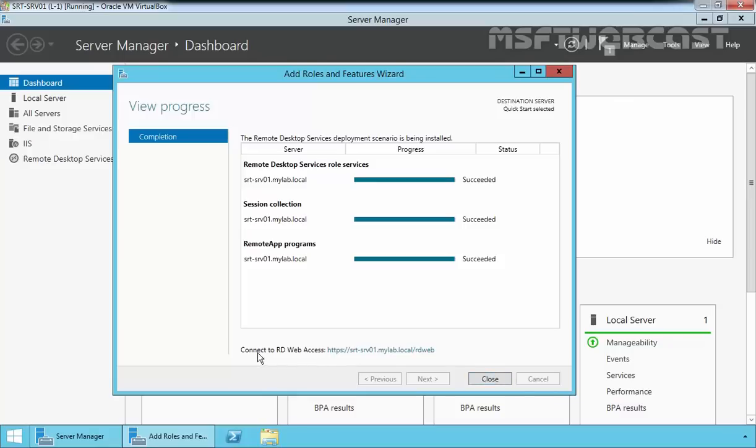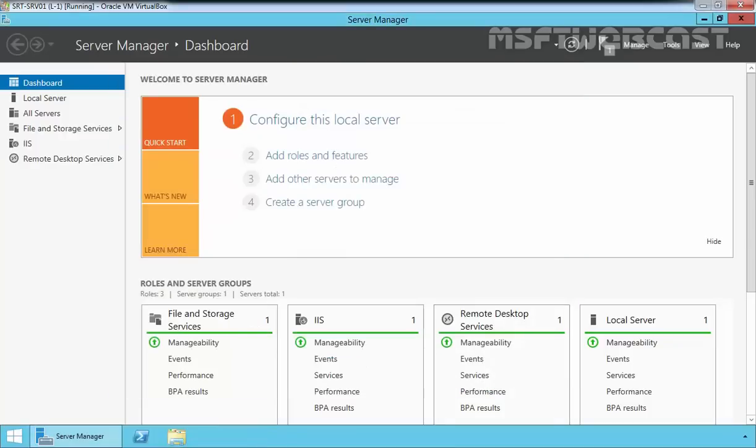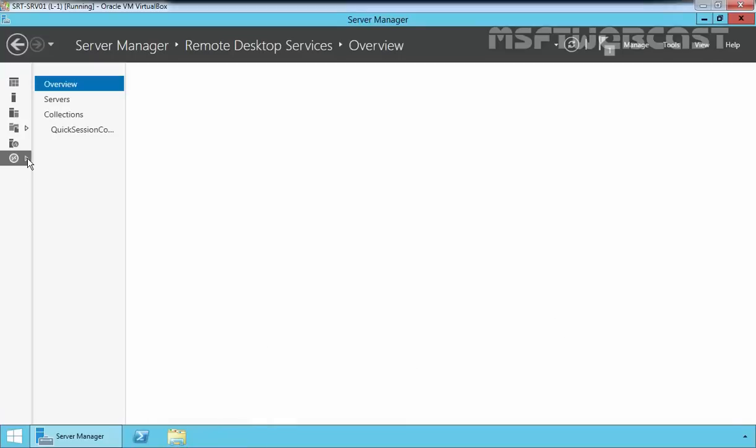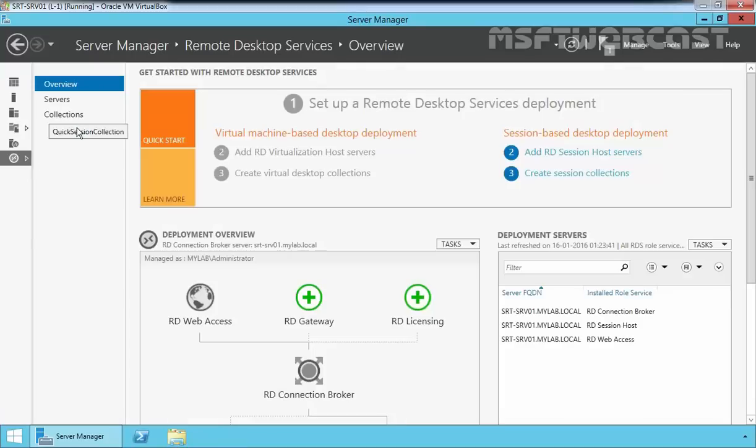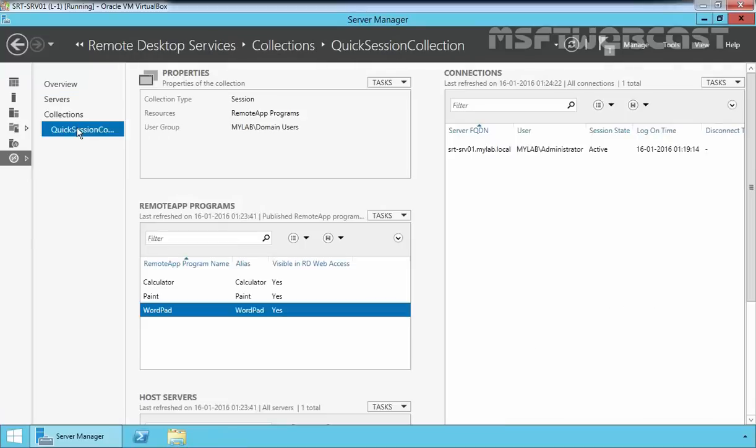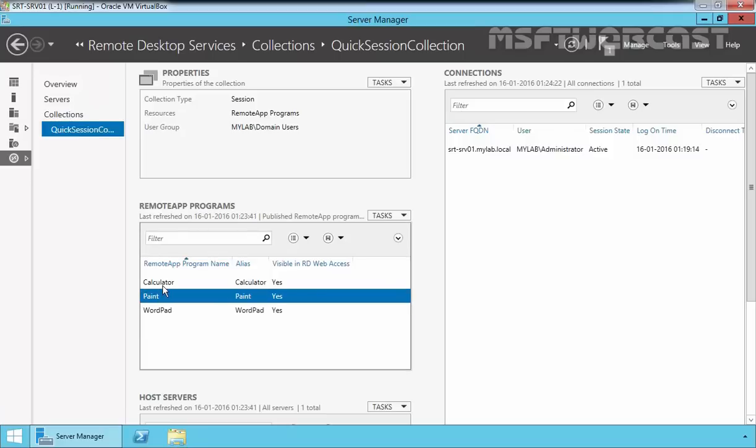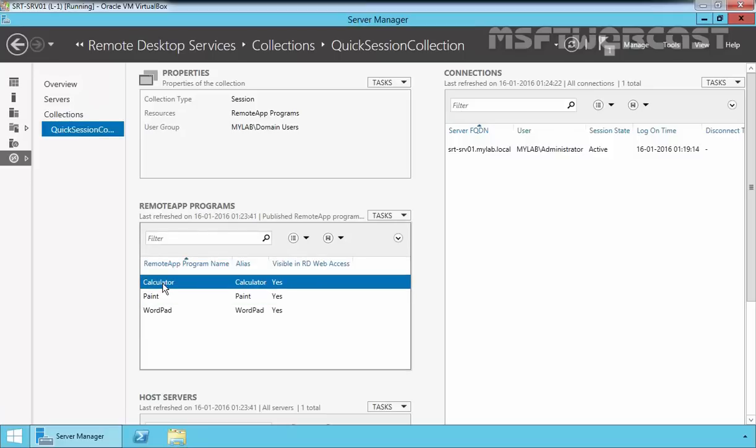You can also connect to RD Web Access by using this URL, but right now we are not going to access it. Click Close. Click on Remote Desktop Services, click on Quick Session Collection. If you went through the quick setup of Remote Desktop Services, it will create a collection called Quick Session Collection that contains the application WordPad, Paint, and Calculator.